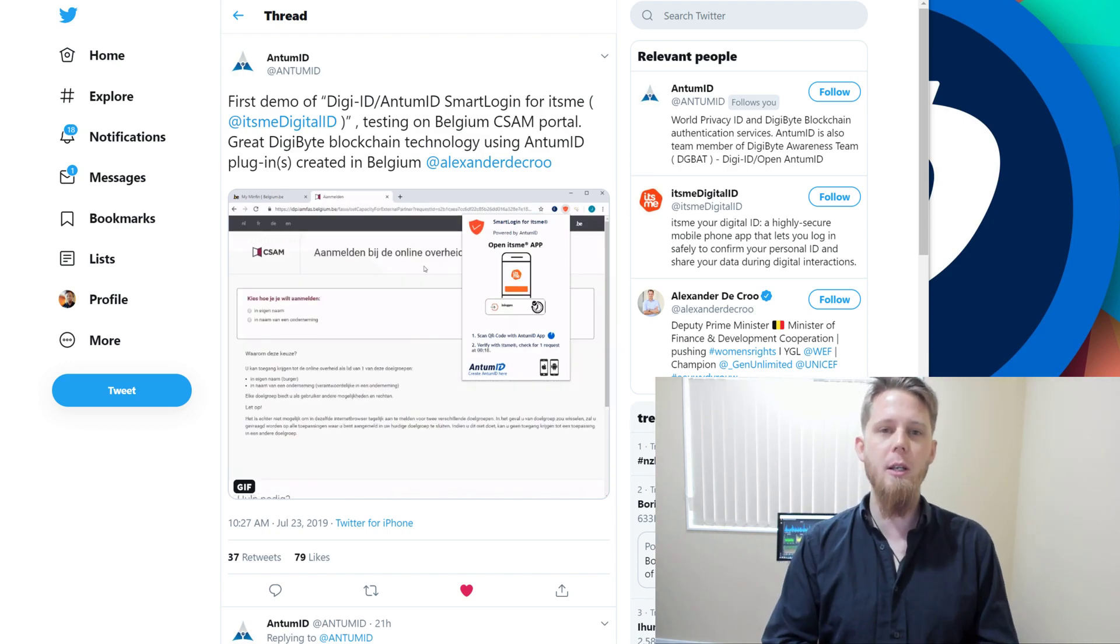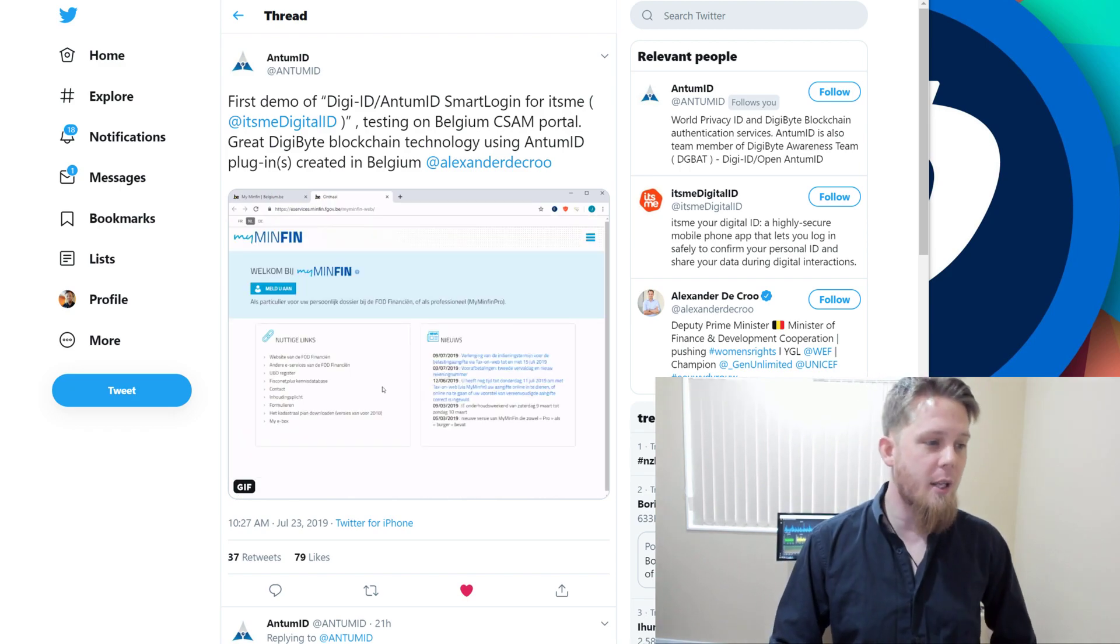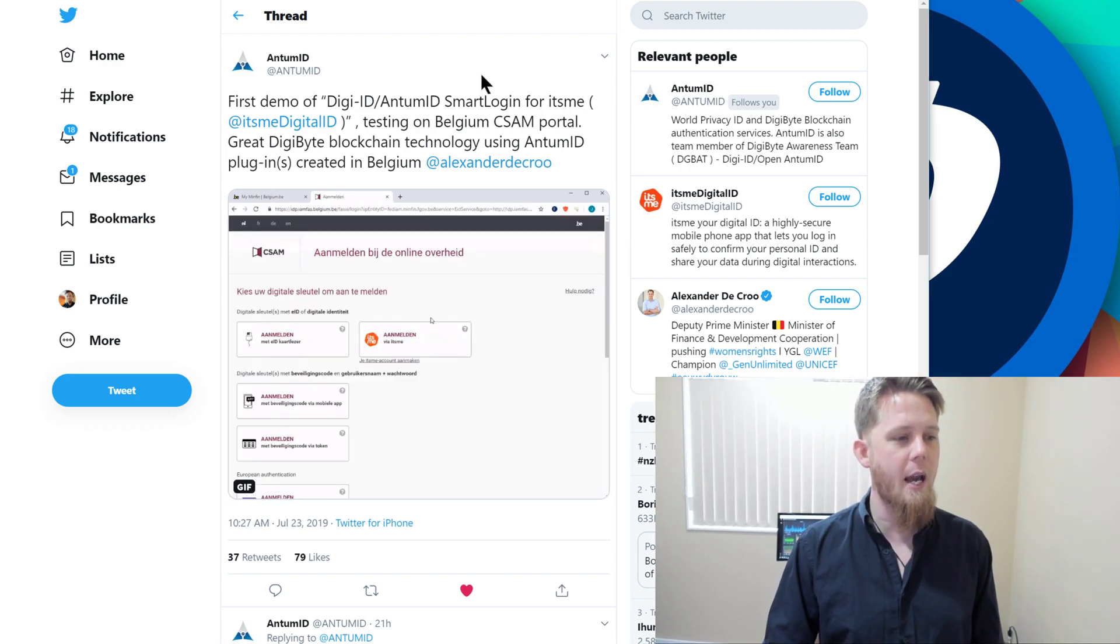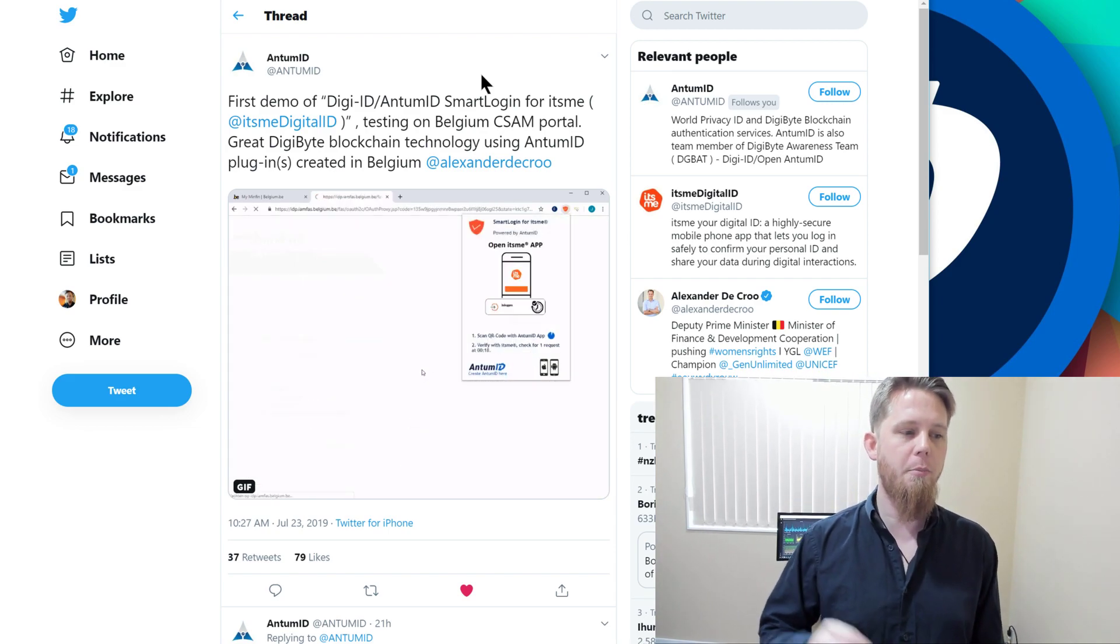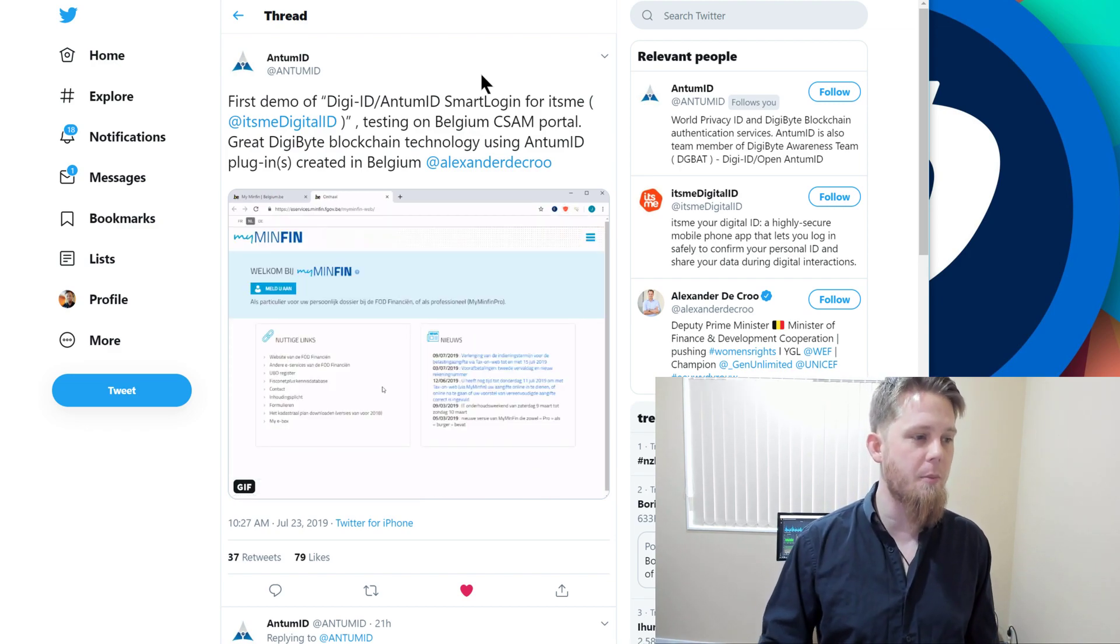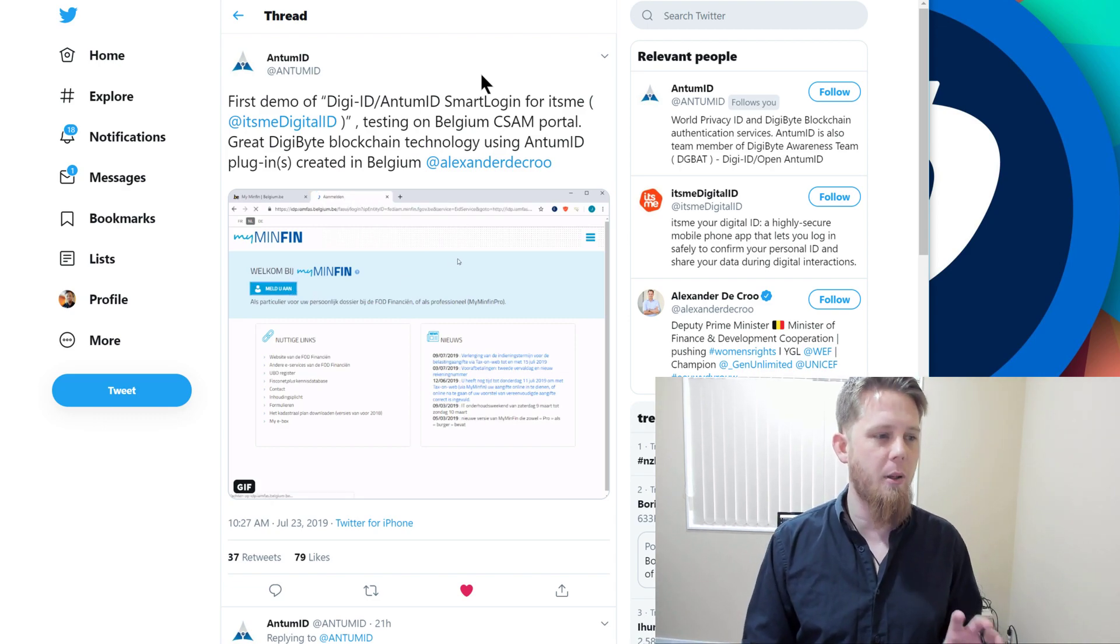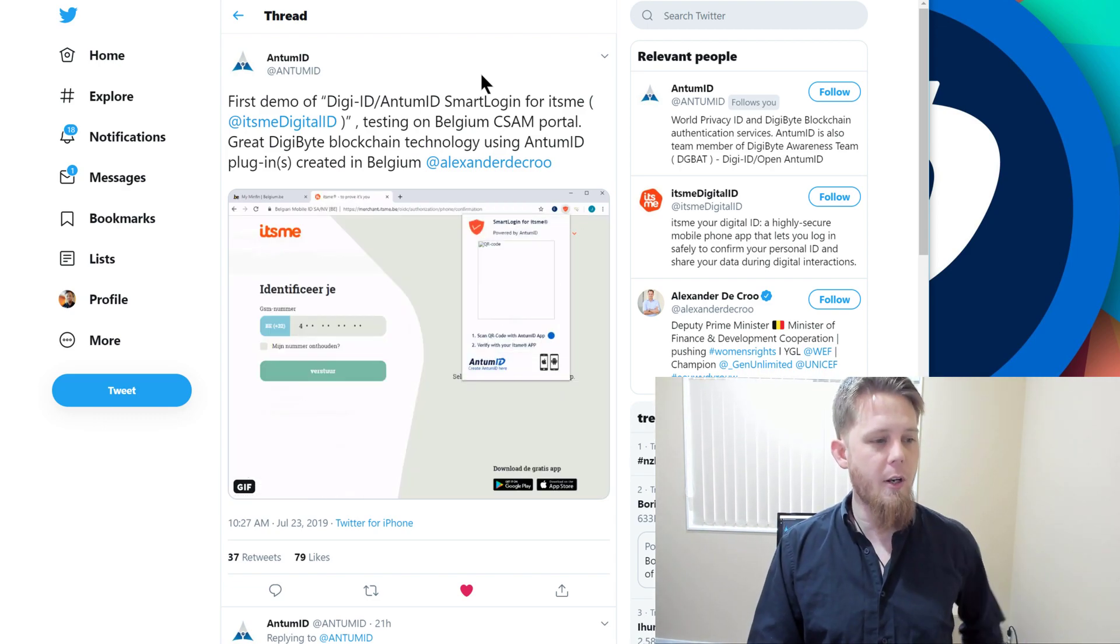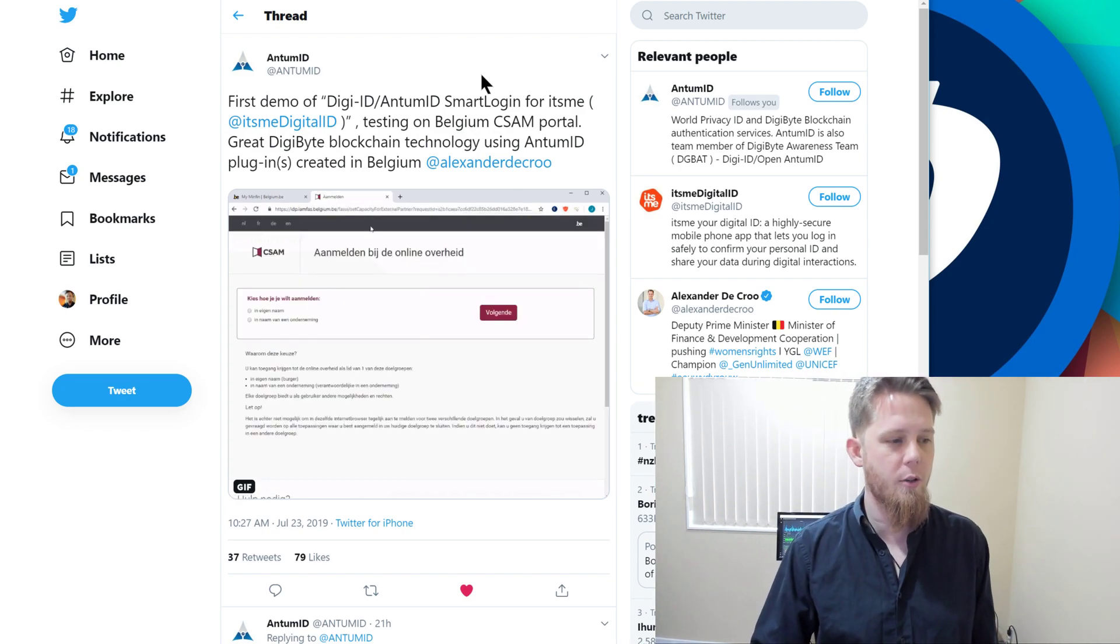I'm going to quickly show you something from Antim ID on Twitter. They say this is the first demo for DigiID Antim ID smart login for the its me digital portal. This is super cool, being implemented in Belgium. They say great DigiByte blockchain technology using Antim ID plugins created in Belgium.